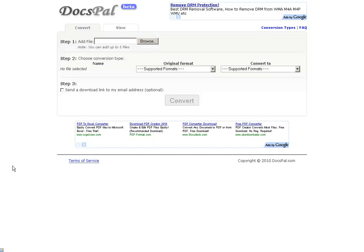Hello everybody, this is Steve Lennon again and I want to bring you to a new site today. It's called DocsPal.com and it is very unique. I really like this site.